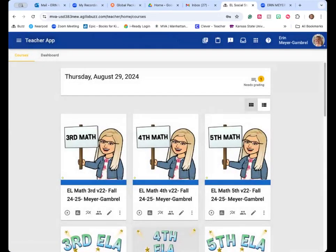Every single course at MVA is set up the exact same way. It doesn't matter if your child is in grades three, four, or five, kindergarten, first or second, or sixth through twelfth. All V-Class Recordings are always found in the course your child needs, in the Course Information folder, and then the file called V-Class Recordings. Hopefully that was helpful — have a wonderful one.